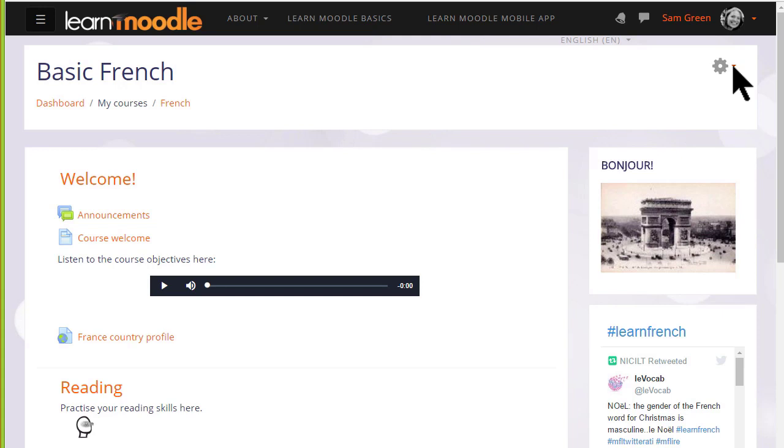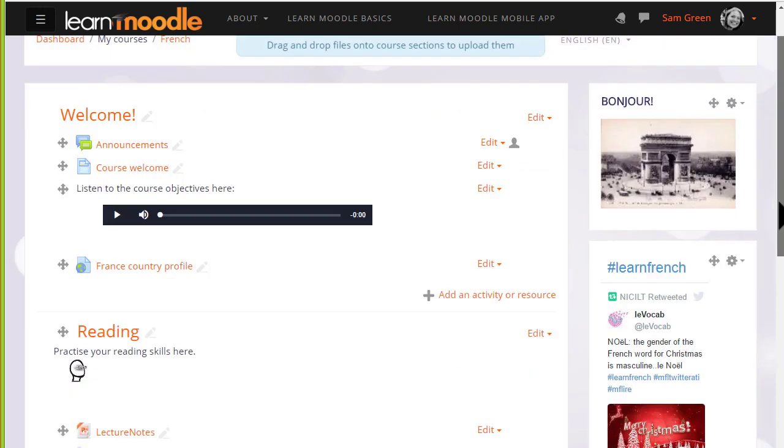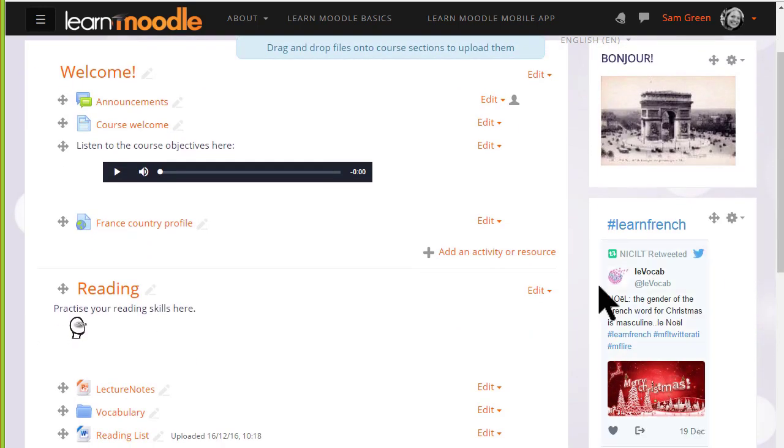To add a forum, click the Turn editing on link from the gear menu top right, then in the section you'd like to add the forum, click Add an activity or resource.